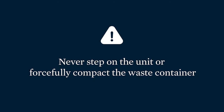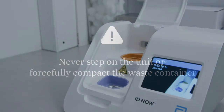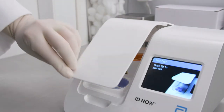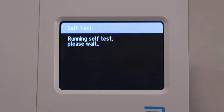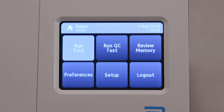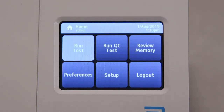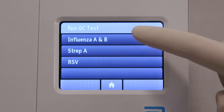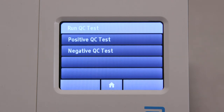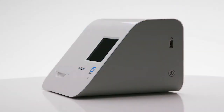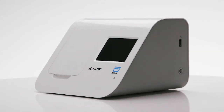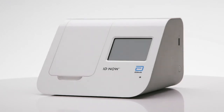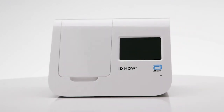Now close the lid. The instrument will run a self-test before showing the home screen or enter patient ID screen, depending on the previous selection. Repeat the same steps you just took for any additional QC samples. You are now ready to perform patient testing. For more information on quality control, please refer to the appropriate product's package insert or the IDNOW instrument user manual. This concludes Module 2.